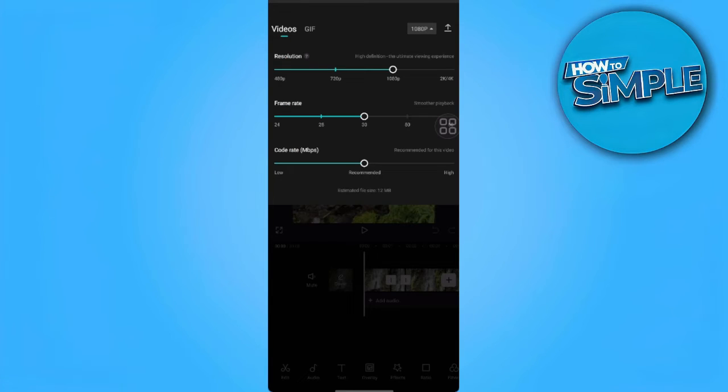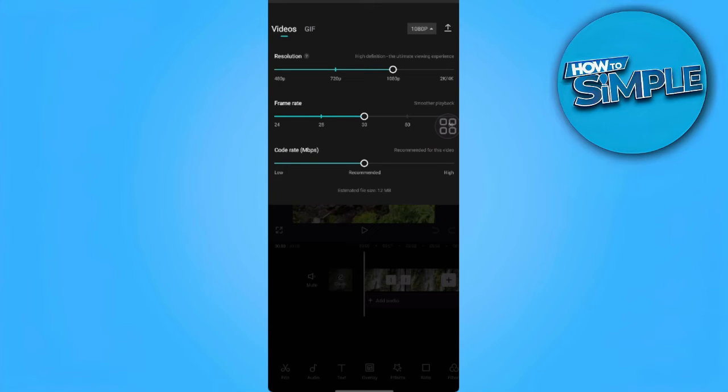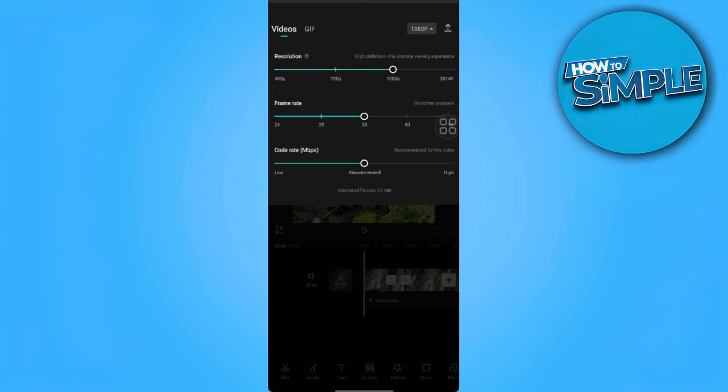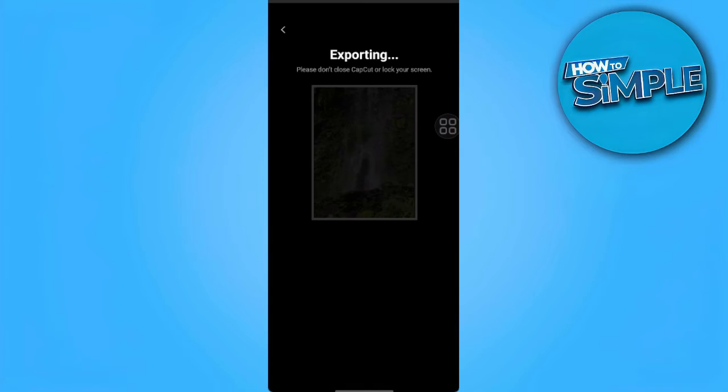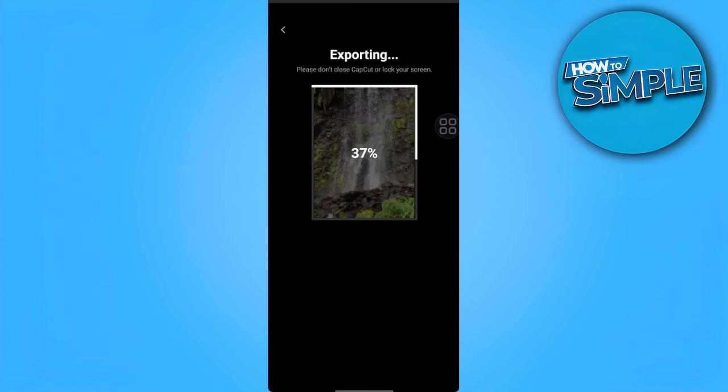You can edit the resolution of your videos, also the frame rate and the code rate. After you're done editing all of that for your video, you want to tap on this export icon just beside the 1080p icon in the upper right corner of the screen. Tap on it and it will now export your video.